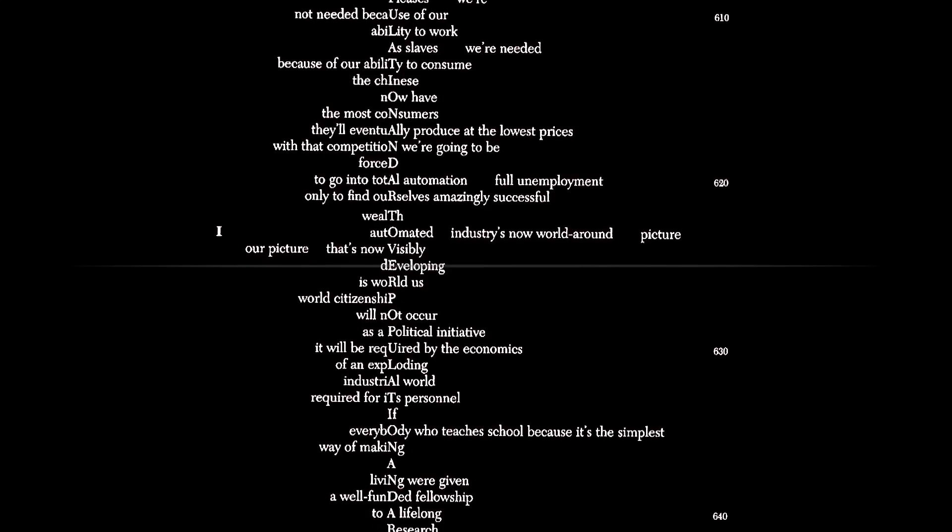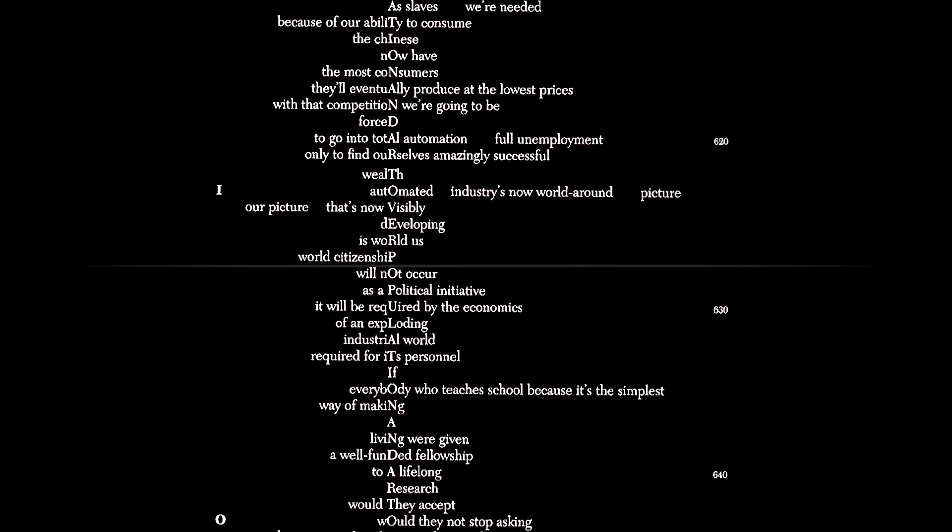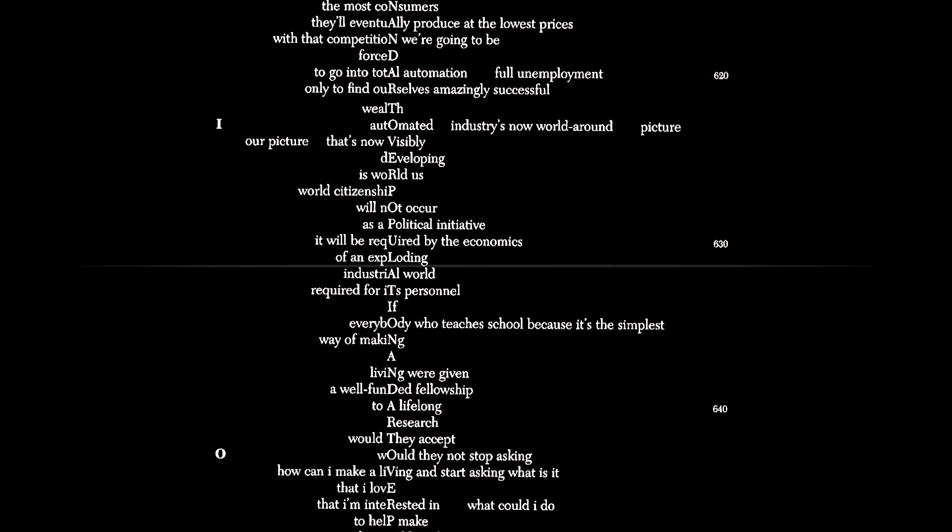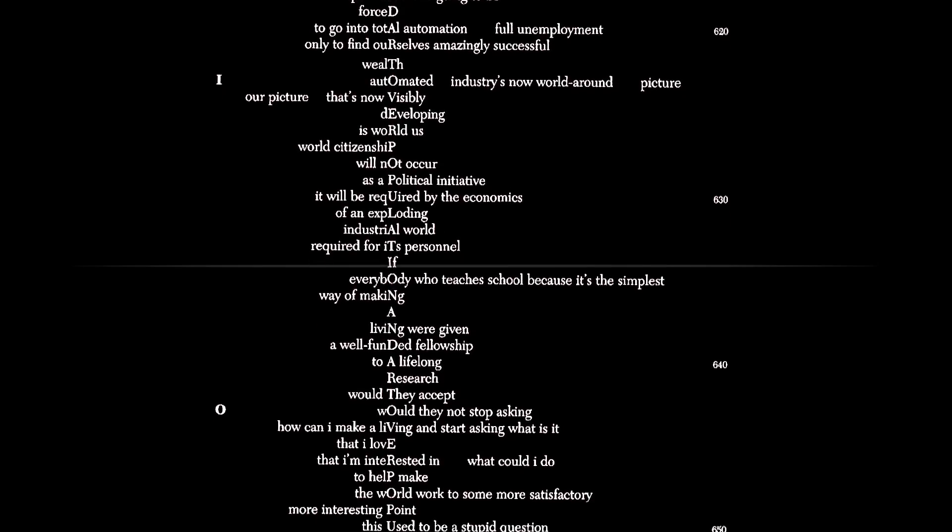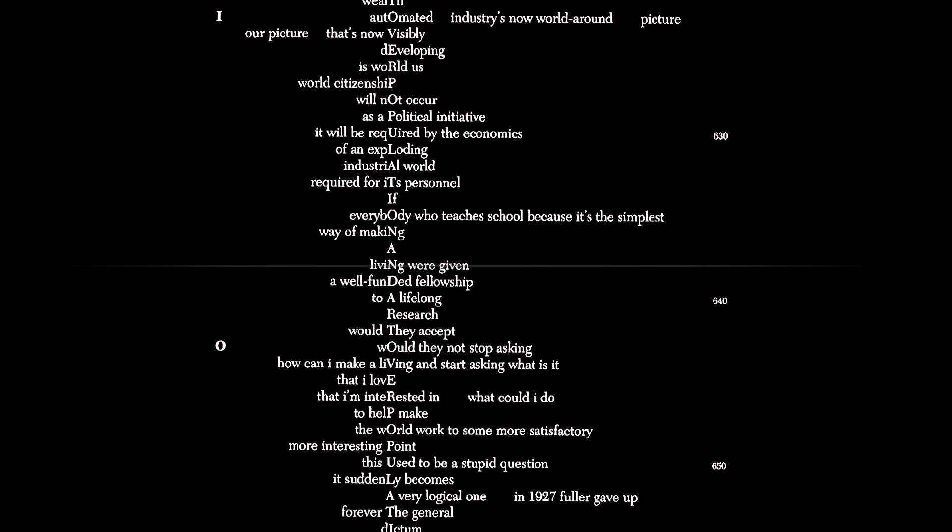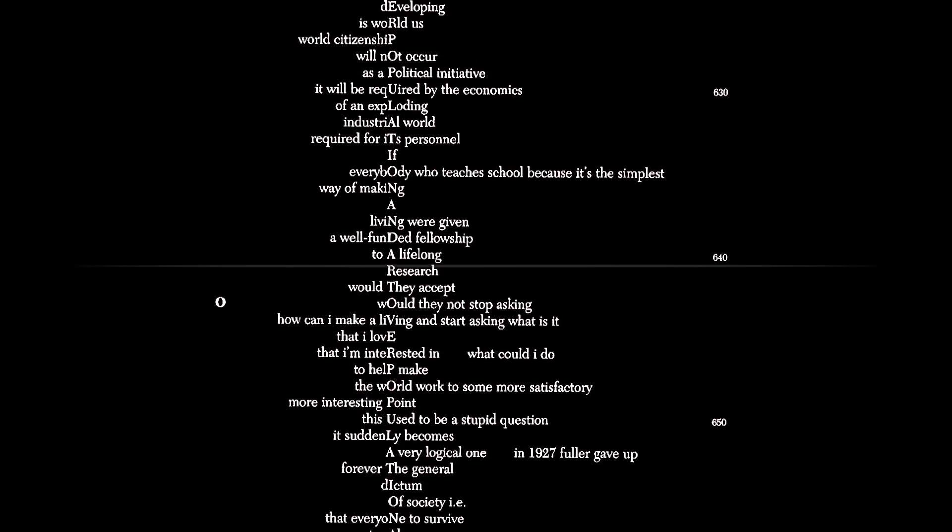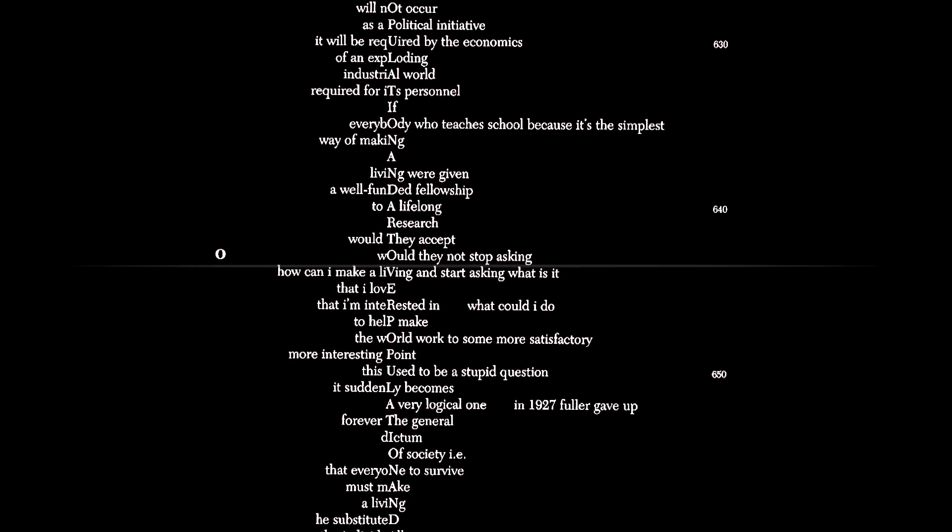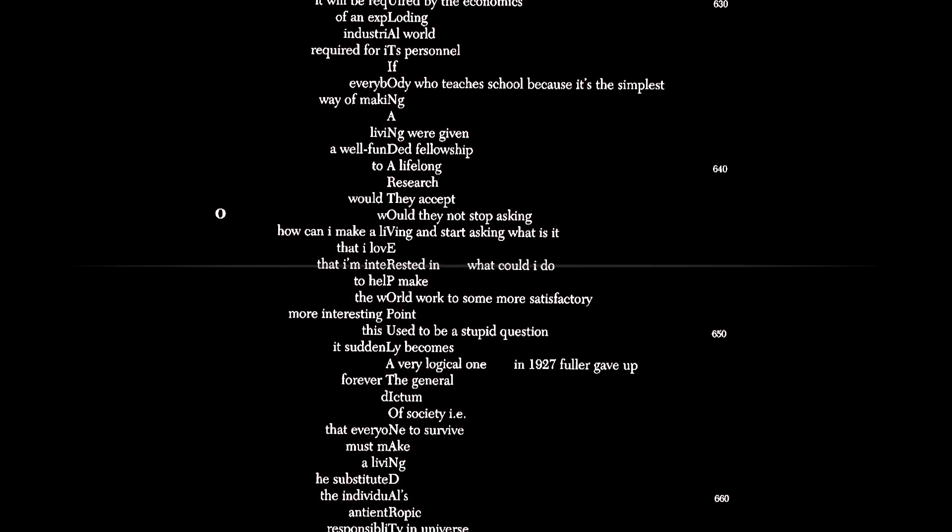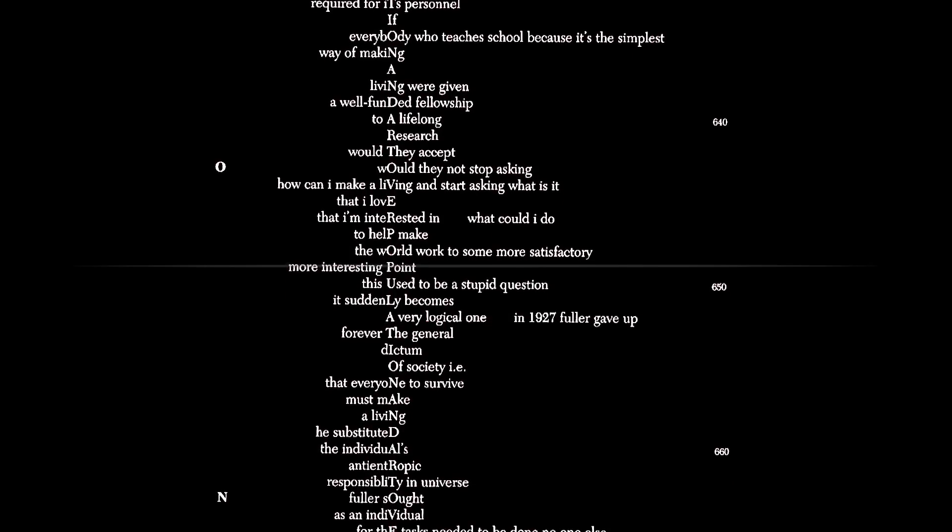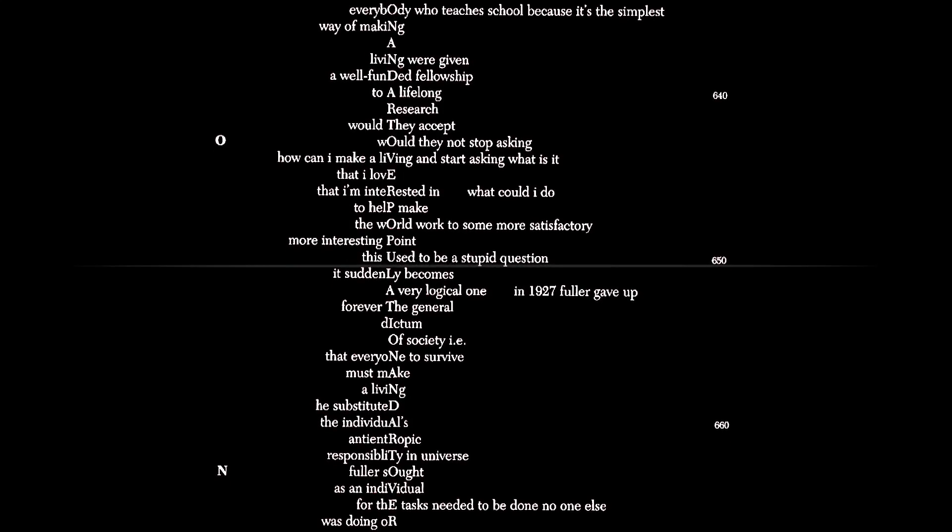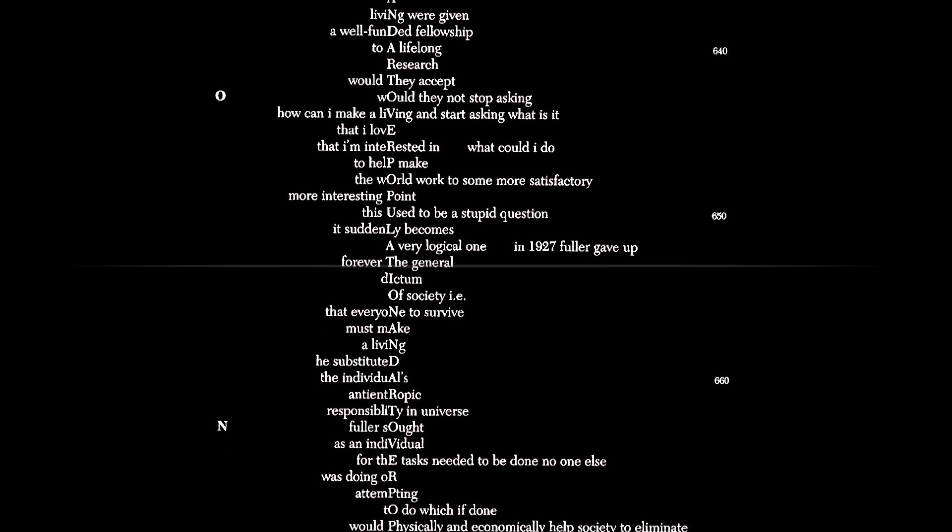Industries now world around. Picture of man that's now visibly developing is world man. World citizenship will not occur as a political initiative. It will be required by the economics of an exploding industrial world required for its personnel. If everybody who teaches school, because it's the simplest way of making a living, were given a well-funded fellowship to lifelong research, would they accept? Would they not stop asking, how can I make a living, and start asking, what is it that I love, that I'm interested in? What could I do to help make the world work to some more satisfactory, more interesting point? This used to be a stupid question. It suddenly becomes a very logical one.